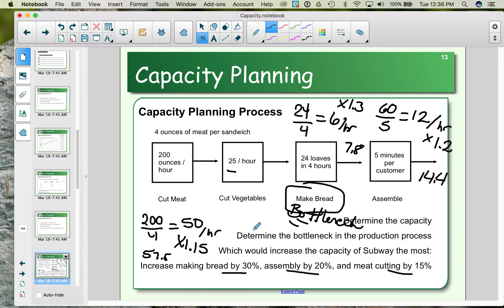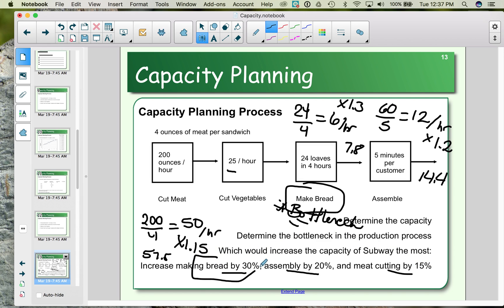When dealing with the gap between forecasted demand and capacity, you need to focus on the bottleneck. If you're not improving production through the bottleneck, it won't increase your capacity. Given the choice of increasing bread making by 30%, assembly by 20%, or meat cutting by 15%, only the bread making would actually change our overall capacity.